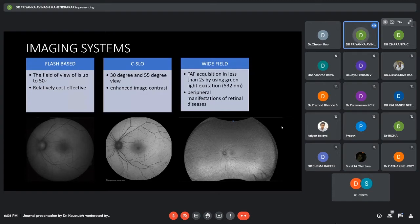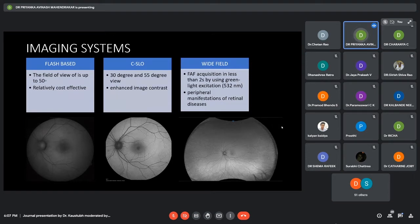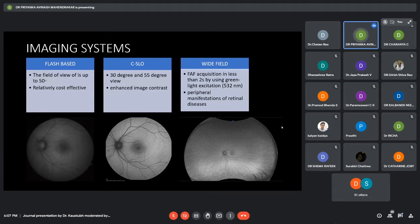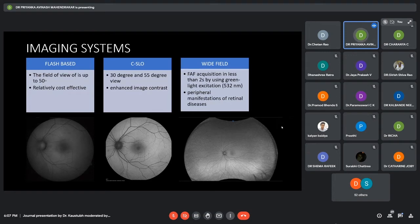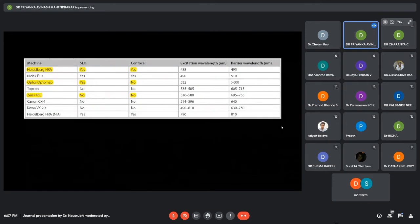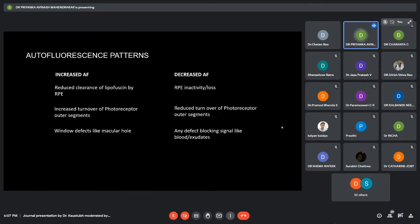The difference between the flash-based and the CSLO is that the flash-based image is of lower contrast, and the field of view is 50 degrees. While in the CSLO, the image contrast is better. We can get 30 degrees and 55 degrees view. Wide field covers almost 200 degrees and is better for peripheral manifestations in diseases. These are the machines which we had over here.